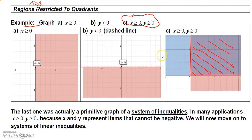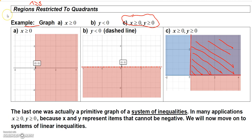I covered this section in just one video because it's really just an introductory section to graphing a single linear inequality. In the next video, I'm going to show you how to graph systems of linear inequalities.